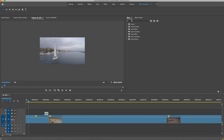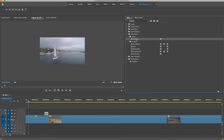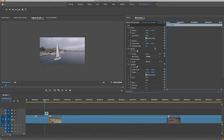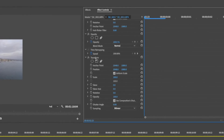Next, go into your effects window and type 'transform.' Under Distort you have Transform, so go ahead and drag that onto the clip. Go to the beginning of that clip, then open your effects control window. If you don't know how to get it, use the little arrow to show that window — that's where your keyframes are going to be. Transform is the effect we just put onto it.